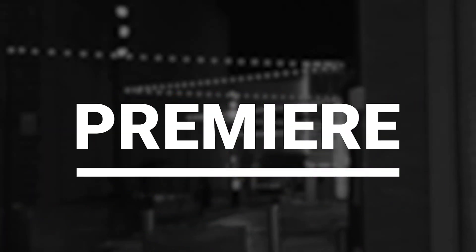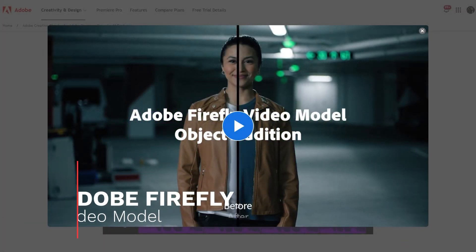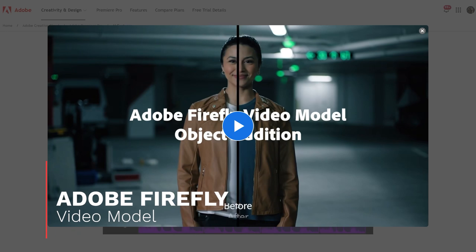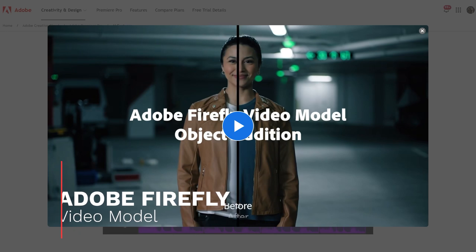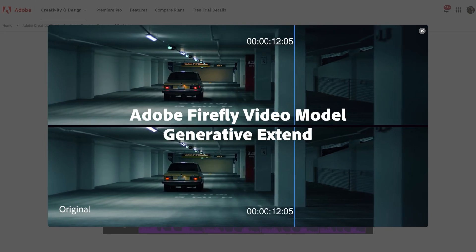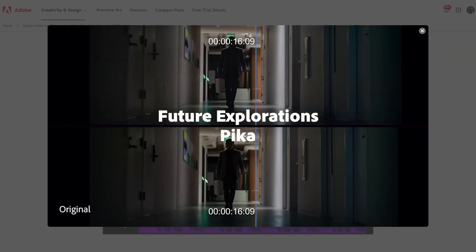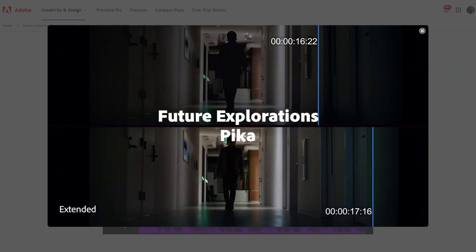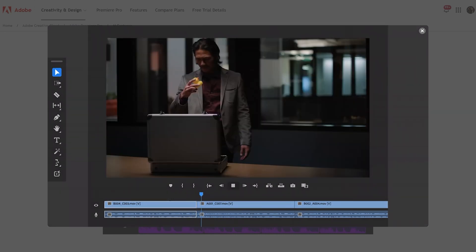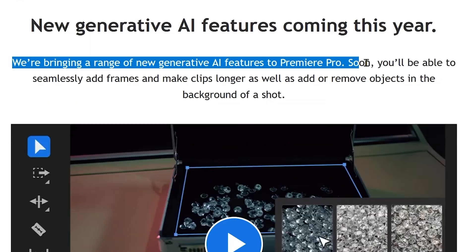OpenAI's Sora will be coming to Adobe Premiere Pro. Adobe just announced they're adding a bunch of new features, including a new generative AI video model. This model will feature not only the Adobe Firefly model for video, but also OpenAI Sora, Runway's model, and Pika's model — all usable inside Premiere Pro. These new features are coming this year, bringing a range of generative AI capabilities soon.